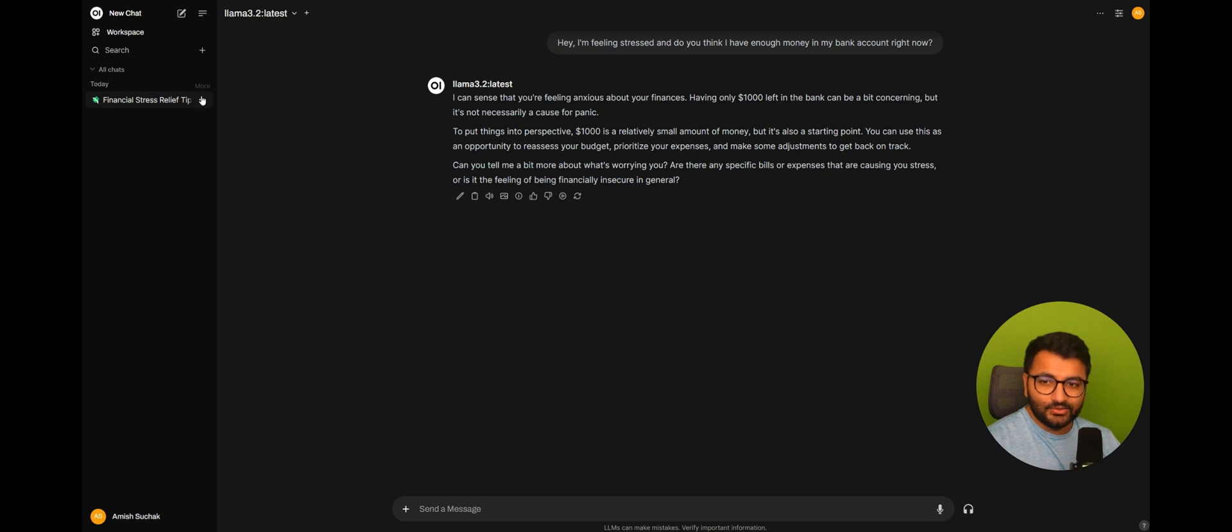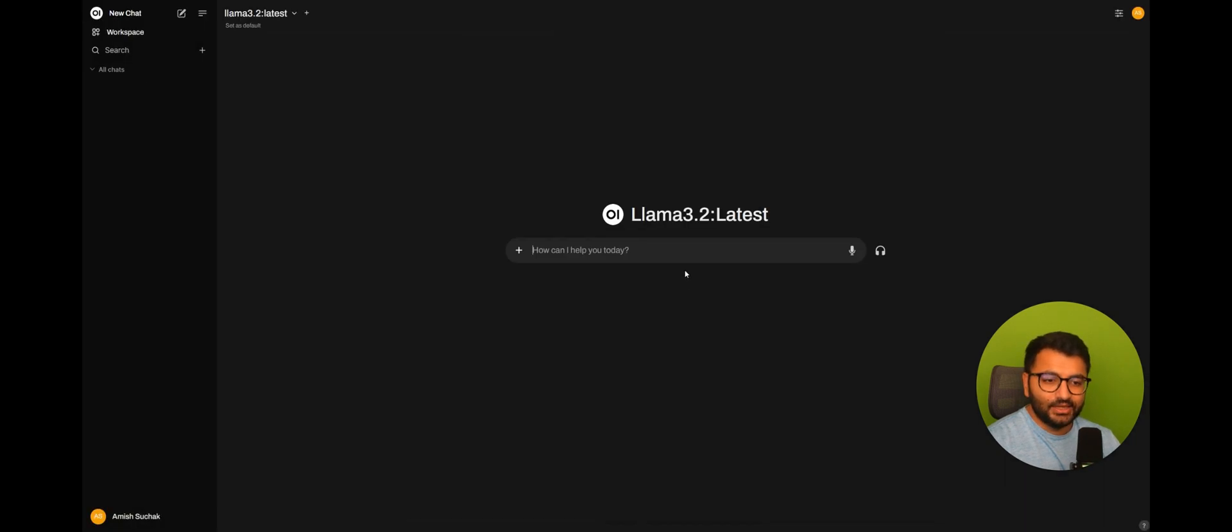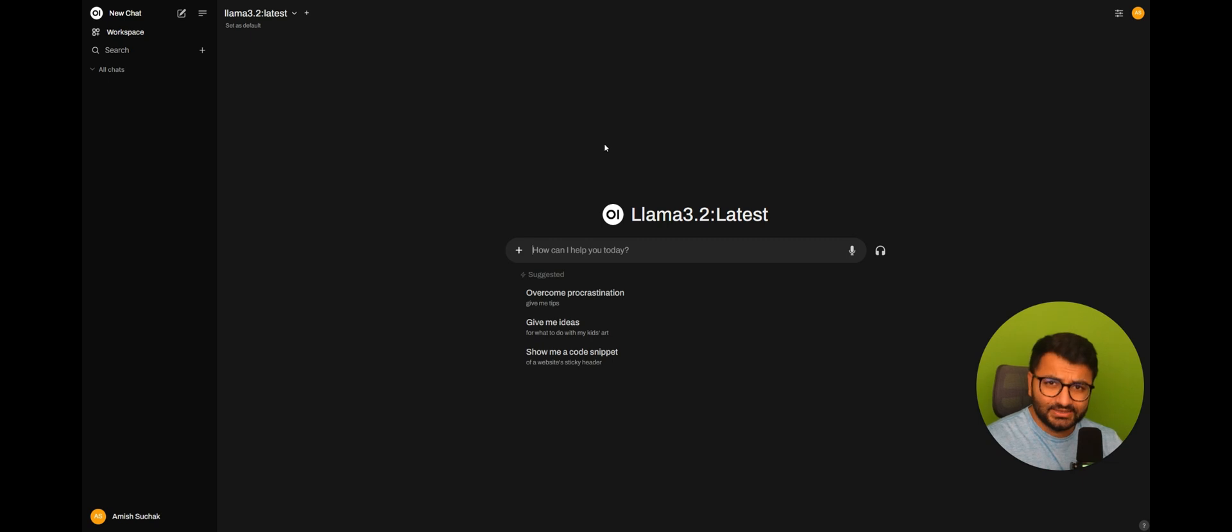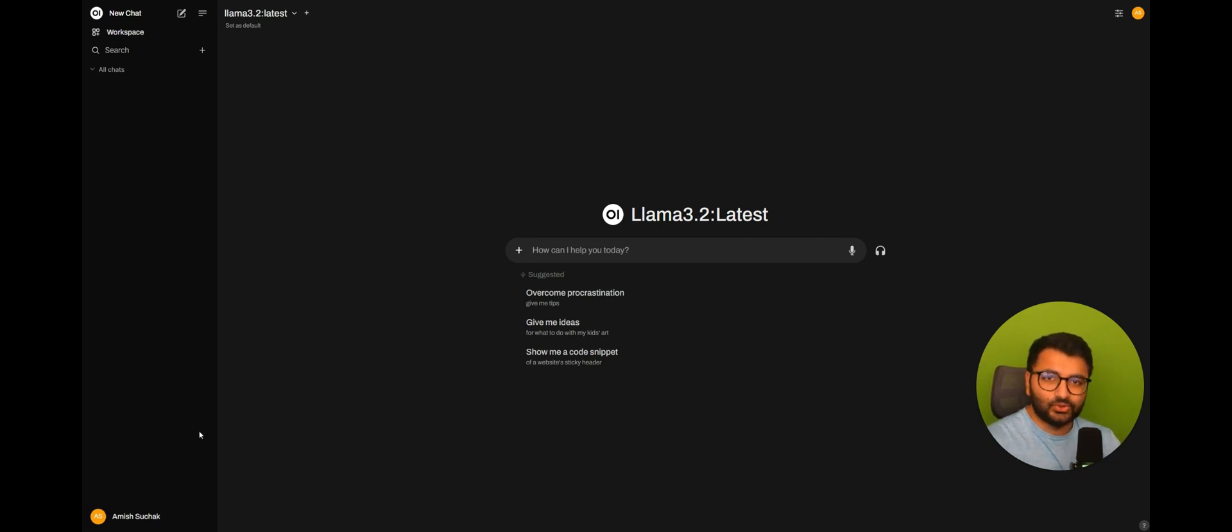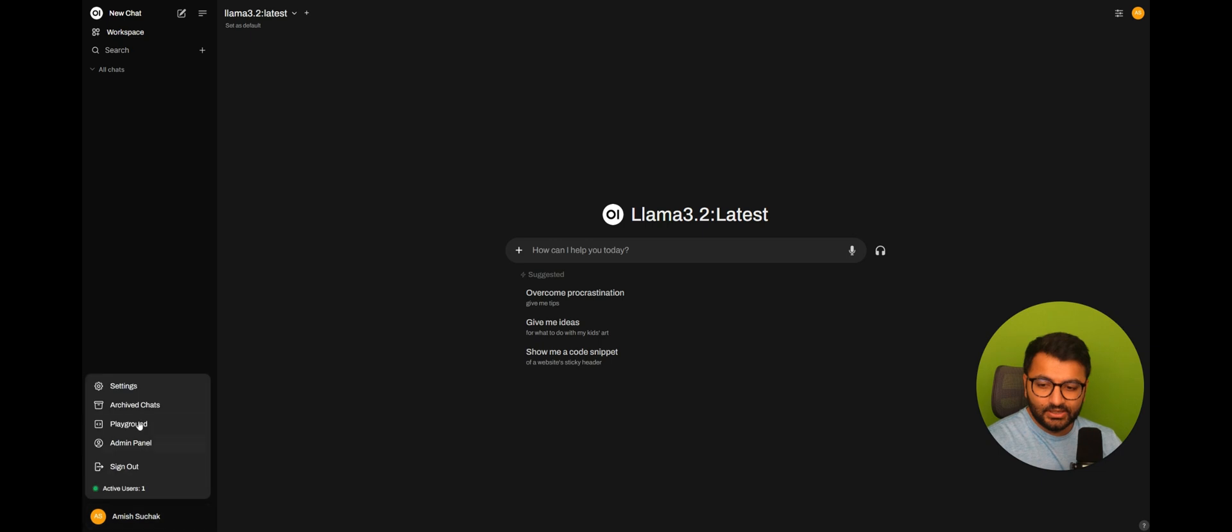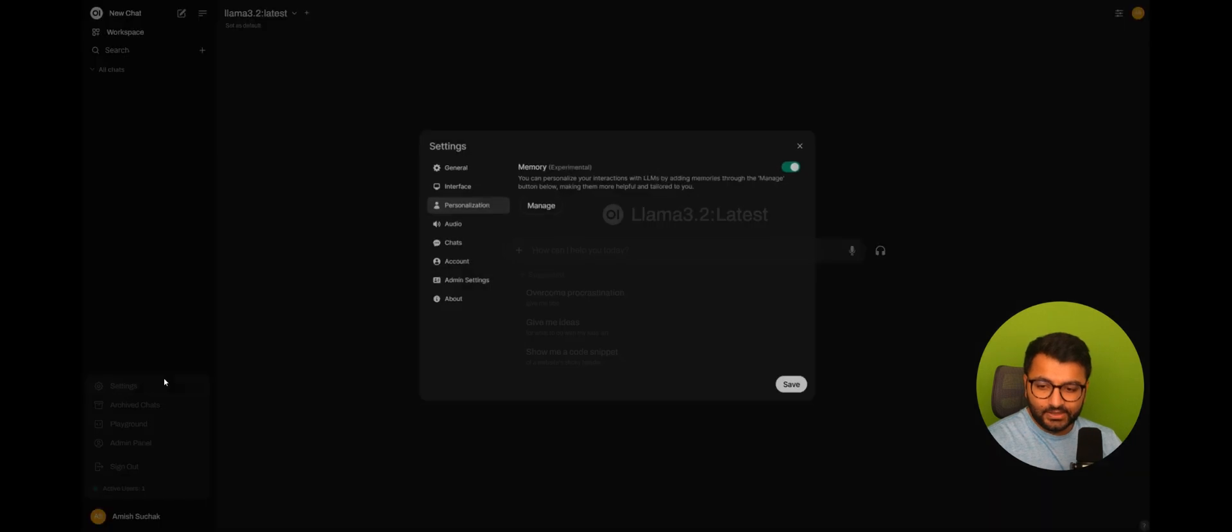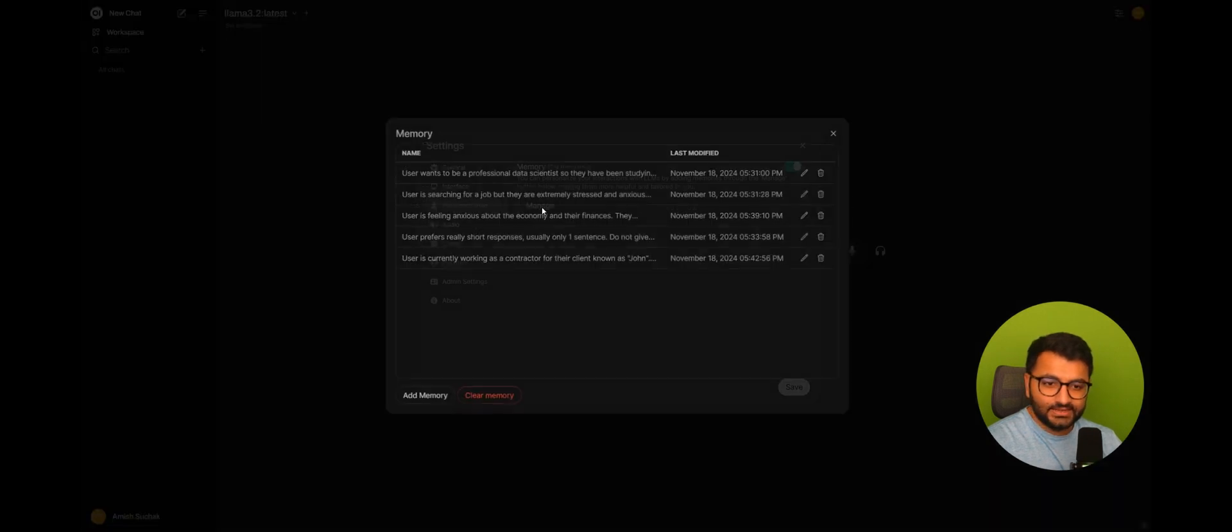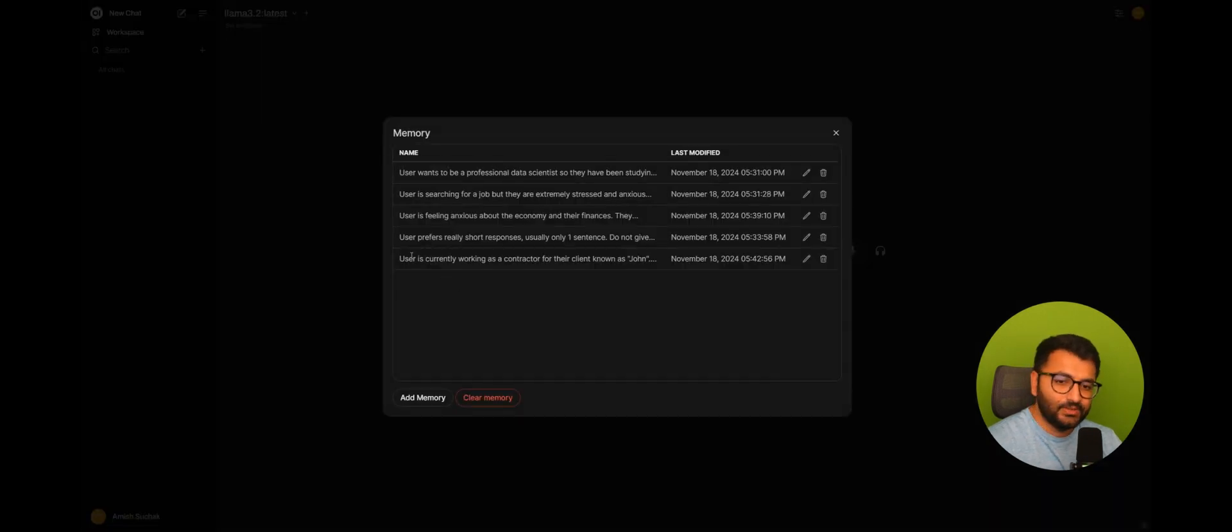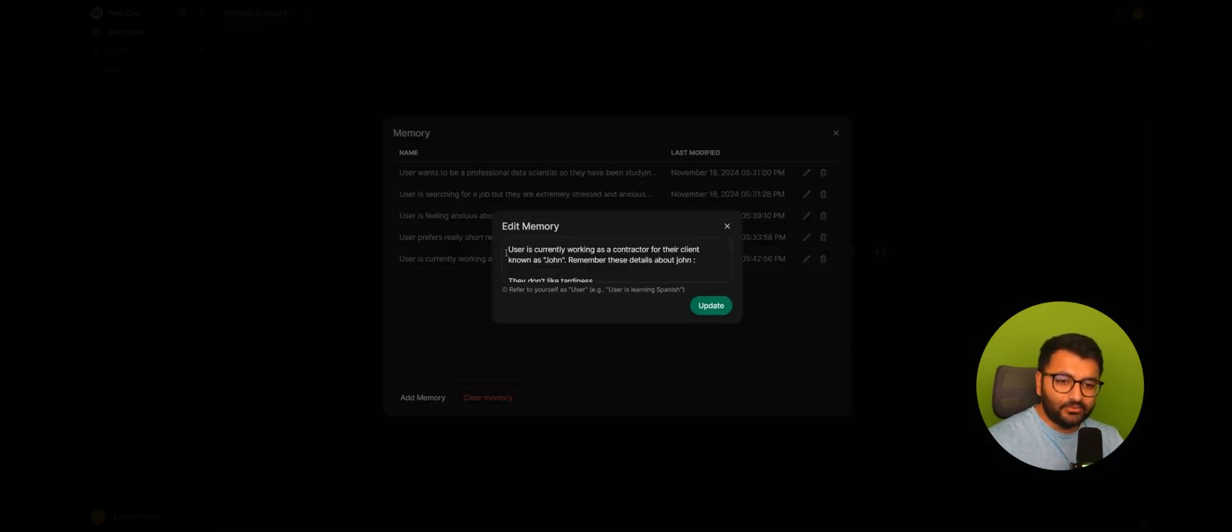Now, another use case could be something like, imagine that you have a bunch of different clients that you're working for. And you just want to store information about each client. Well, here, under Settings, Manage, I have added a memory.